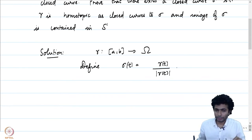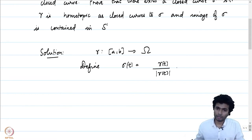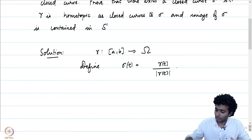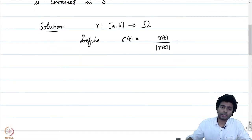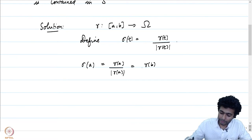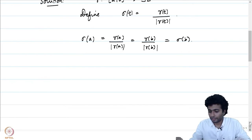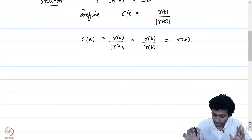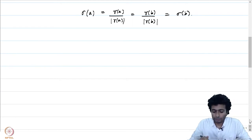For any t, the absolute value |sigma(t)| = 1, so sigma is indeed a curve contained in S1. It is a simple check that sigma(a) = gamma(a)/|gamma(a)| = gamma(b)/|gamma(b)| = sigma(b), because gamma is a closed curve. Therefore sigma is a closed curve with its image contained in S1. We have not yet proved gamma is homotopic to sigma, but we will do that by explicitly defining the homotopy.